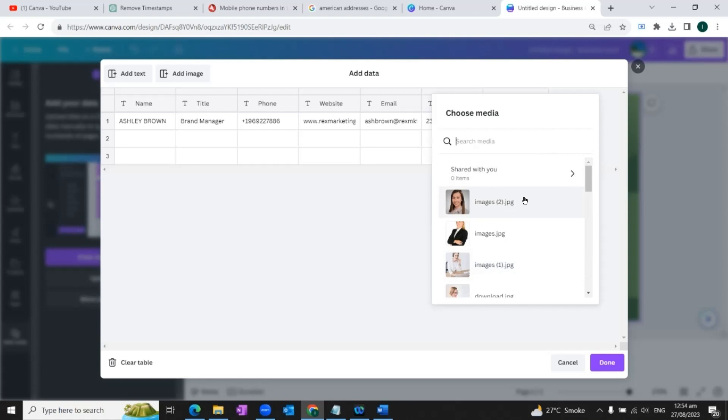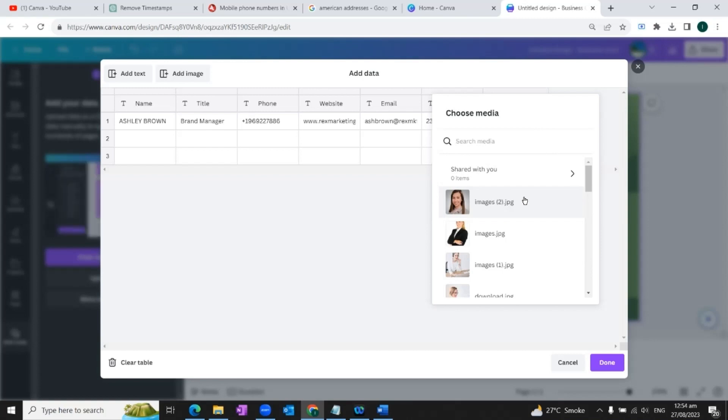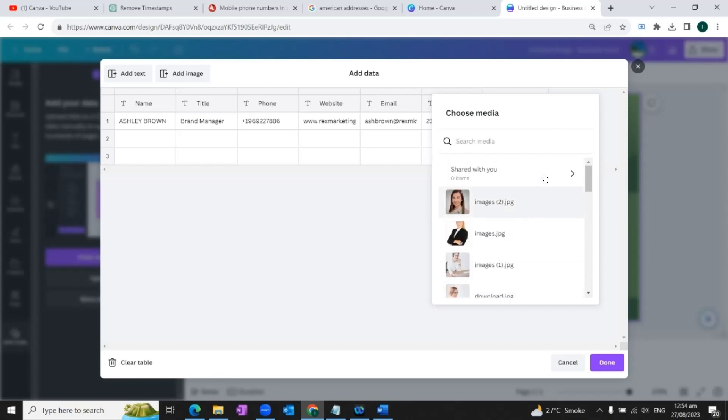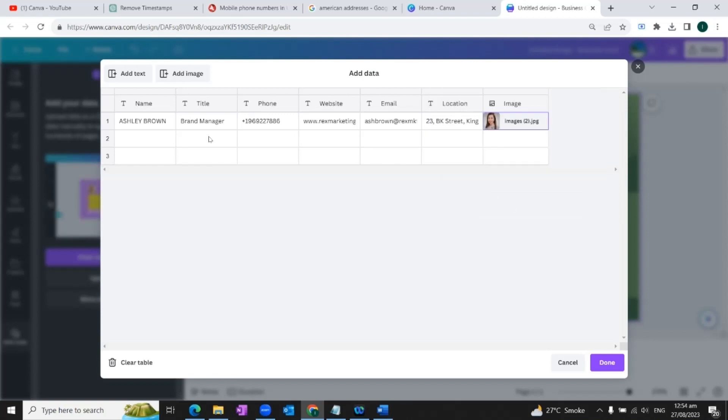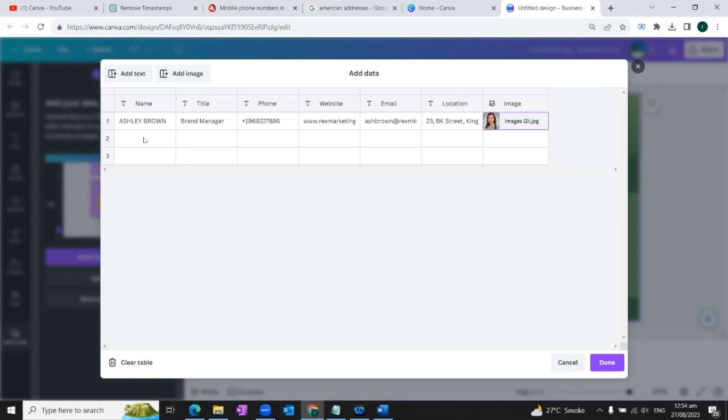Now remember that before starting the design process, you need to upload the image into Canva. So I have already uploaded the images into my Canva account. That's how they are appearing here. So I would choose the image. So in this way, we will add the data for all our team members. I'll do it quickly for your convenience.